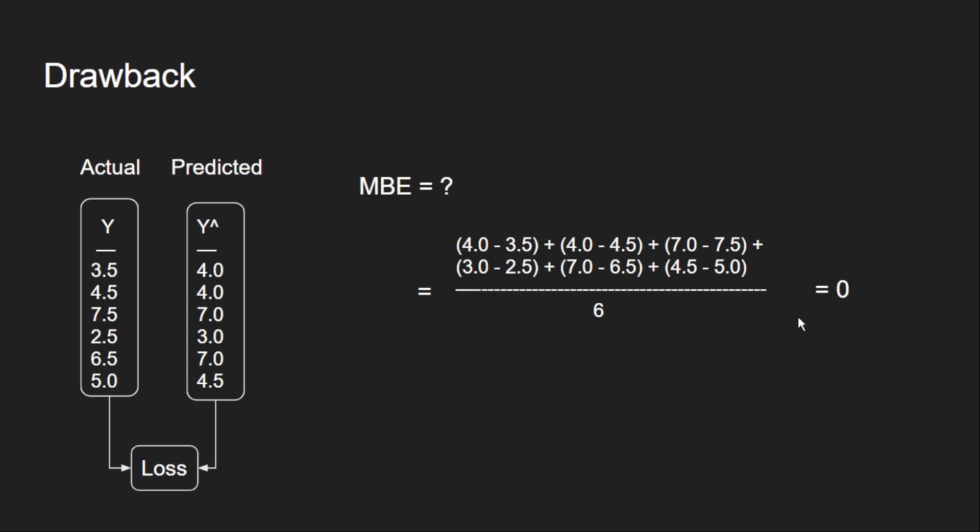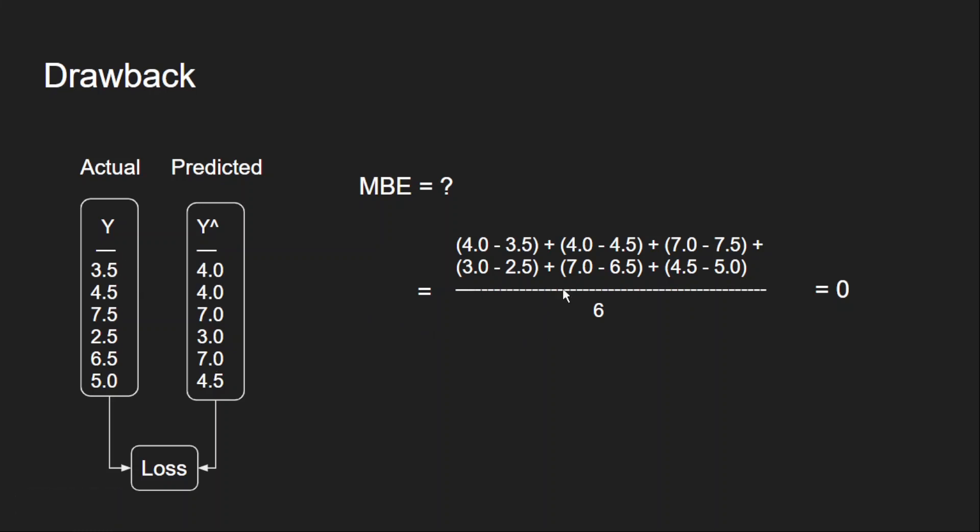So the error is 0. But are my predictions matching the actual targets? No. So that is a flaw actually. Because of this negative and positive value cancellation, we might not get the correct estimate of the error. That's why this MBE is rarely used.